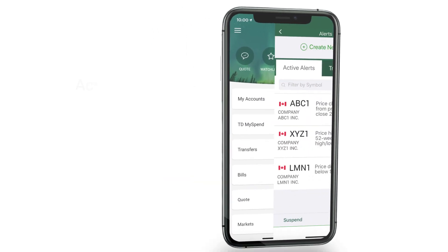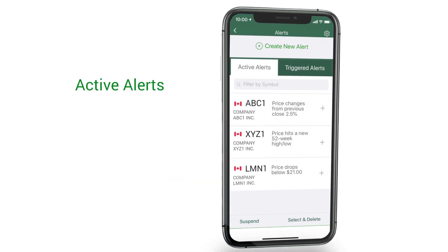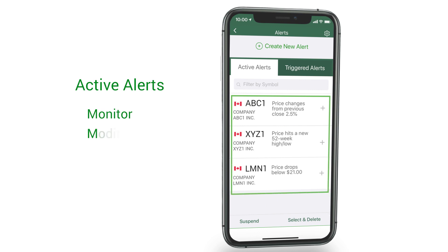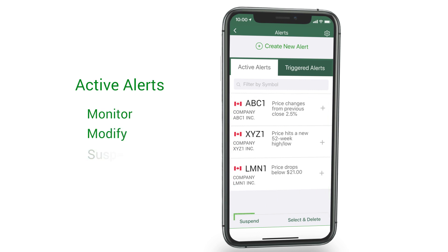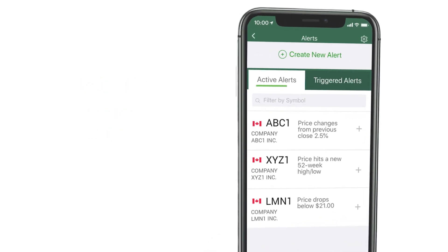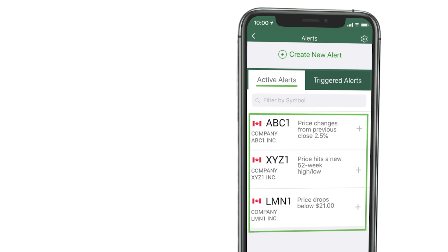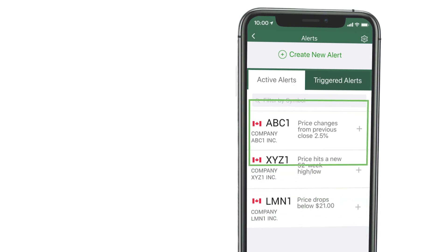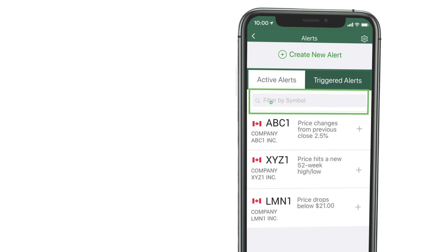Once you're done, tap the alerts icon to view and manage alerts. Here you can monitor, modify, or suspend alerts. Under active alerts, you'll see alerts that are sent and waiting to be triggered. You may also filter by symbol to drill down the list.